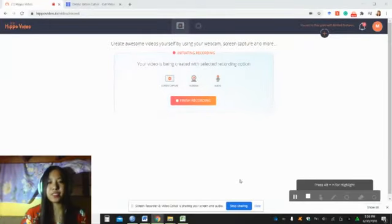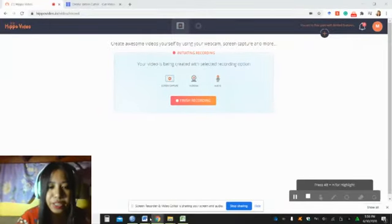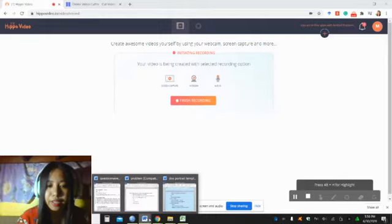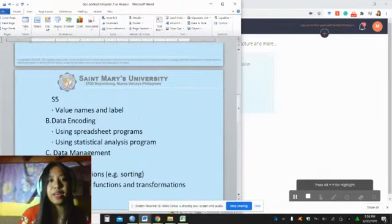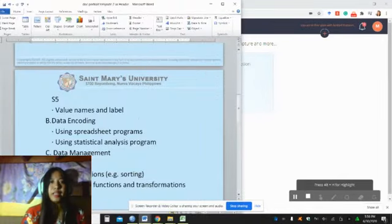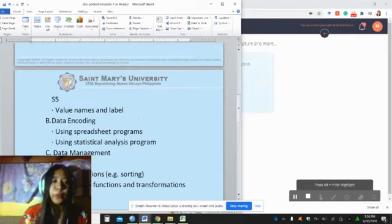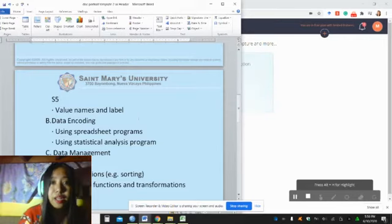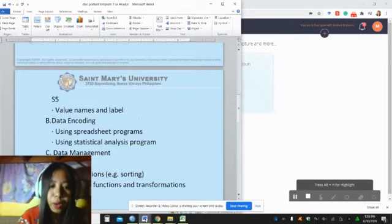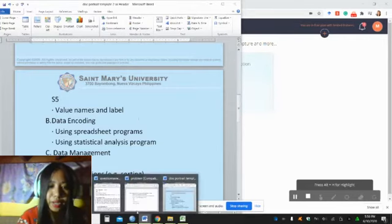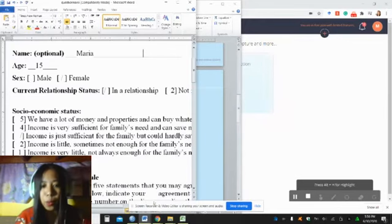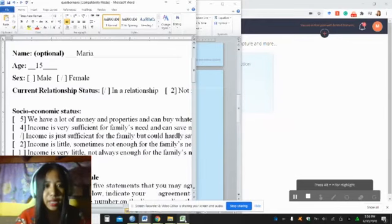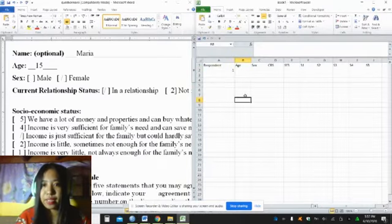Welcome back. We're going to finish the three major concerns, and the second one is data encoding followed by data management. So let's go back to our questionnaire. How will we encode this in Microsoft Excel?